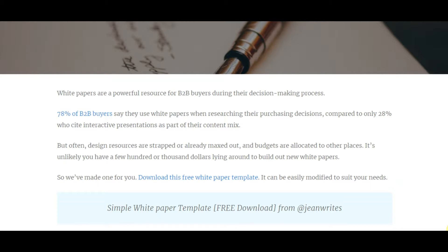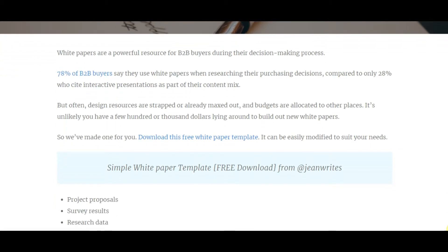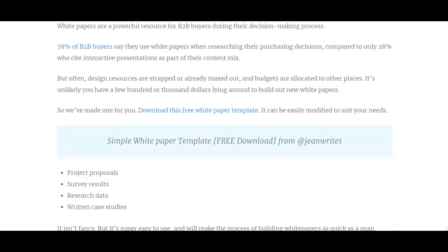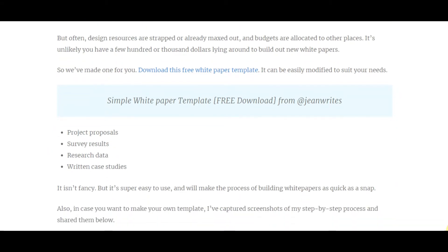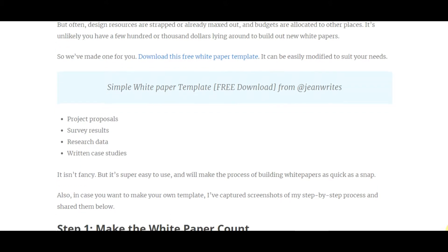Design resources are often strapped and budgets are allocated elsewhere, making it unlikely you have hundreds or thousands of dollars to build new white papers. The download link for the template is available, but let's walk through the full process and steps involved in writing a good white paper, because it is an essential reference tool.